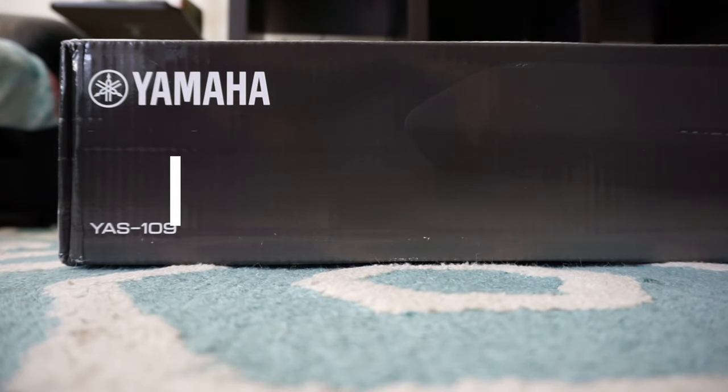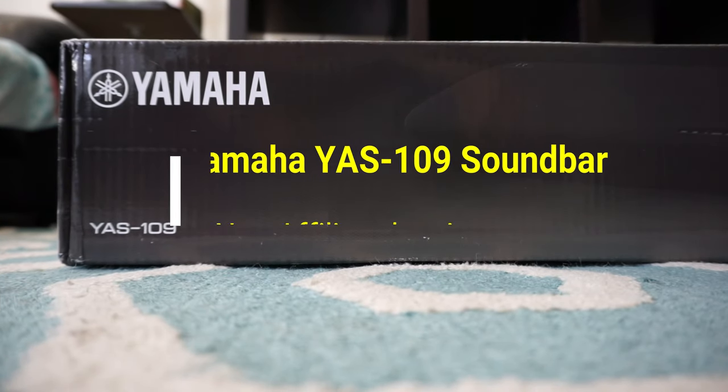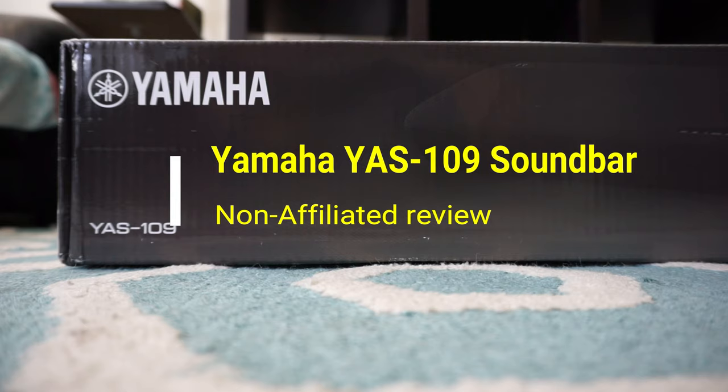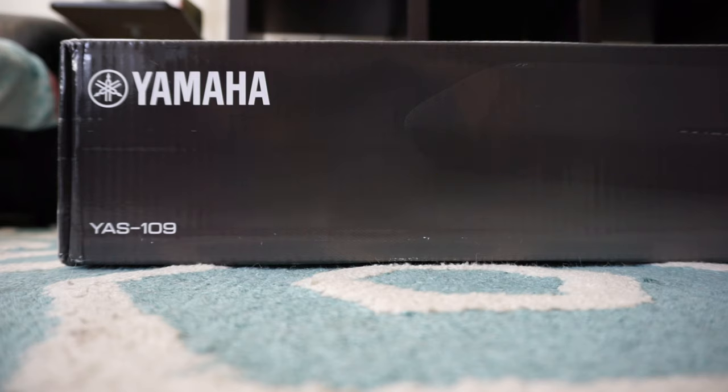Hello everyone, this is Ahmed Daw of AhmedDaw.com. Today I'll have another episode of unboxing and review video. I'll be opening the Yamaha YS109 soundbar.